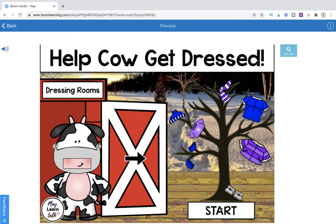Hi, this is Kelly from PlayLearnTalk and this is the tutorial for Help Cal Get Dressed, the winter clothing edition.